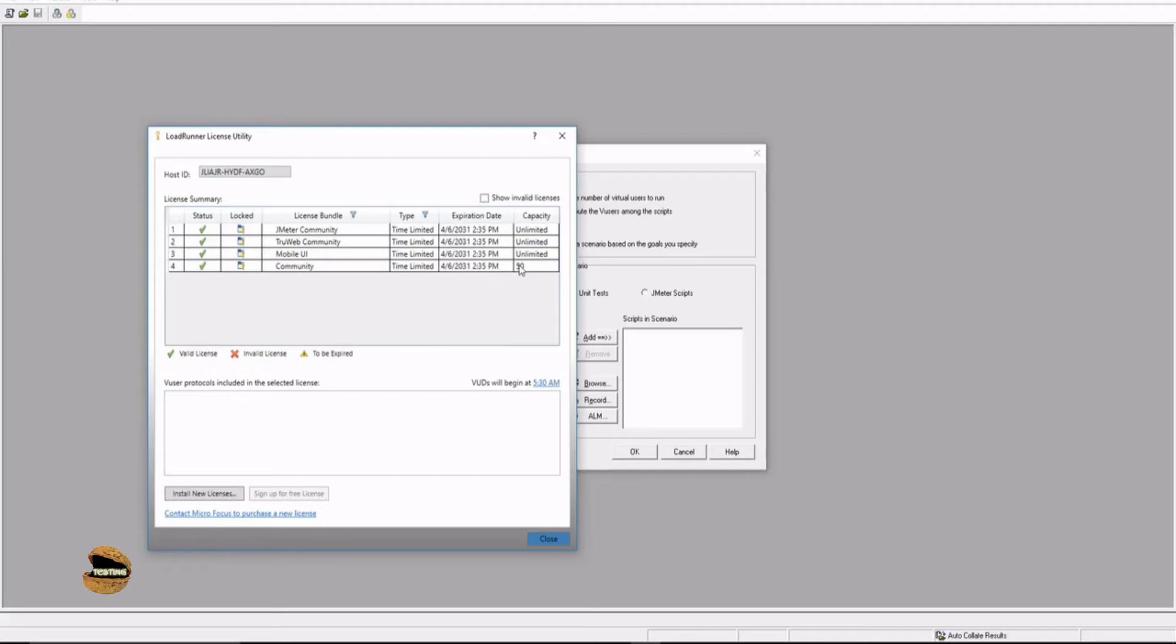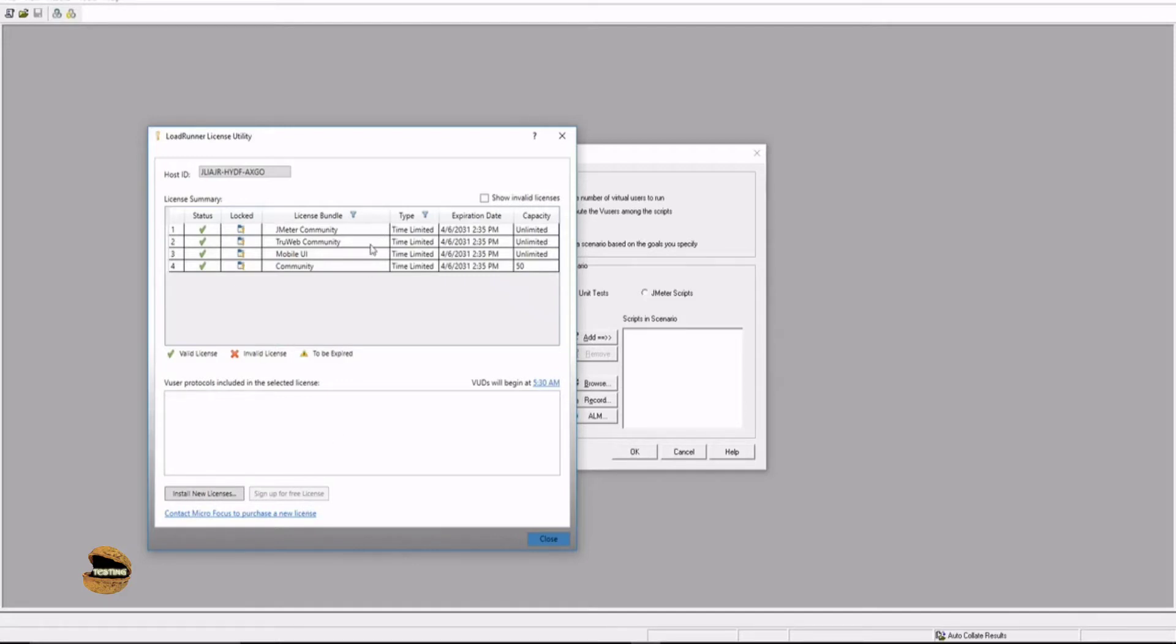You have a limitation that you can make use of only 50 virtual users to run your test. In case you don't have a license, you have an option here to sign up for the free license. You just have to sign up with all your details in order to have a license listed automatically. You don't have a verification mail or any kind of intimation to be done. You just have to fill up the form and submit and you will have the licenses by default.